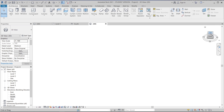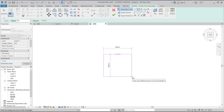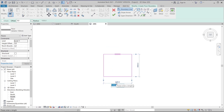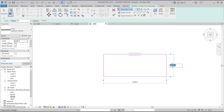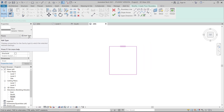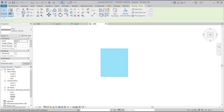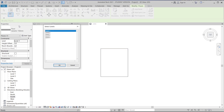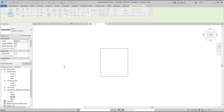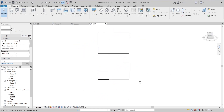I'll start from the top view, go to the Architecture tab, and select Floor. I'll draw a floor roughly 20 by 12 meters, and make this side 14 meters. Hit Escape a couple of times. I won't waste time assigning a new material for now, so I'll just hit Finish. Once done, I'll select 'Copy to Clipboard,' then Paste and Align to Selected Levels — from Level 2 until Level 4 — so all levels will have a floor.